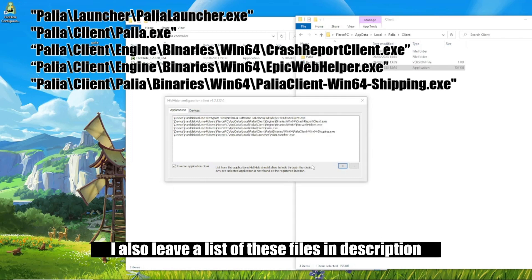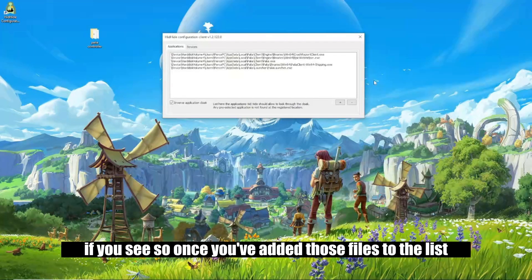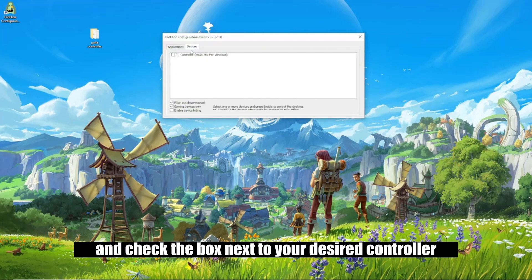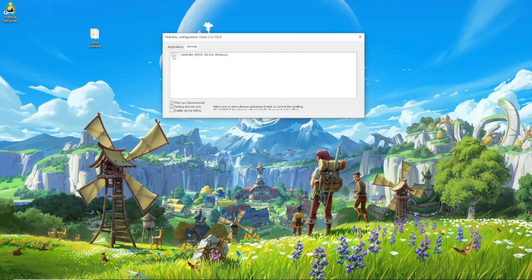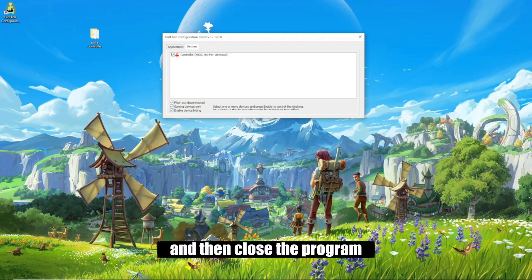I'll also leave a list of these files in the description for you to see. So once you've added those files to the list, you're going to navigate to the devices tab and check the box next to your desired controller. And once you've done this, go down and also check the enable device hiding option, and then close the program.